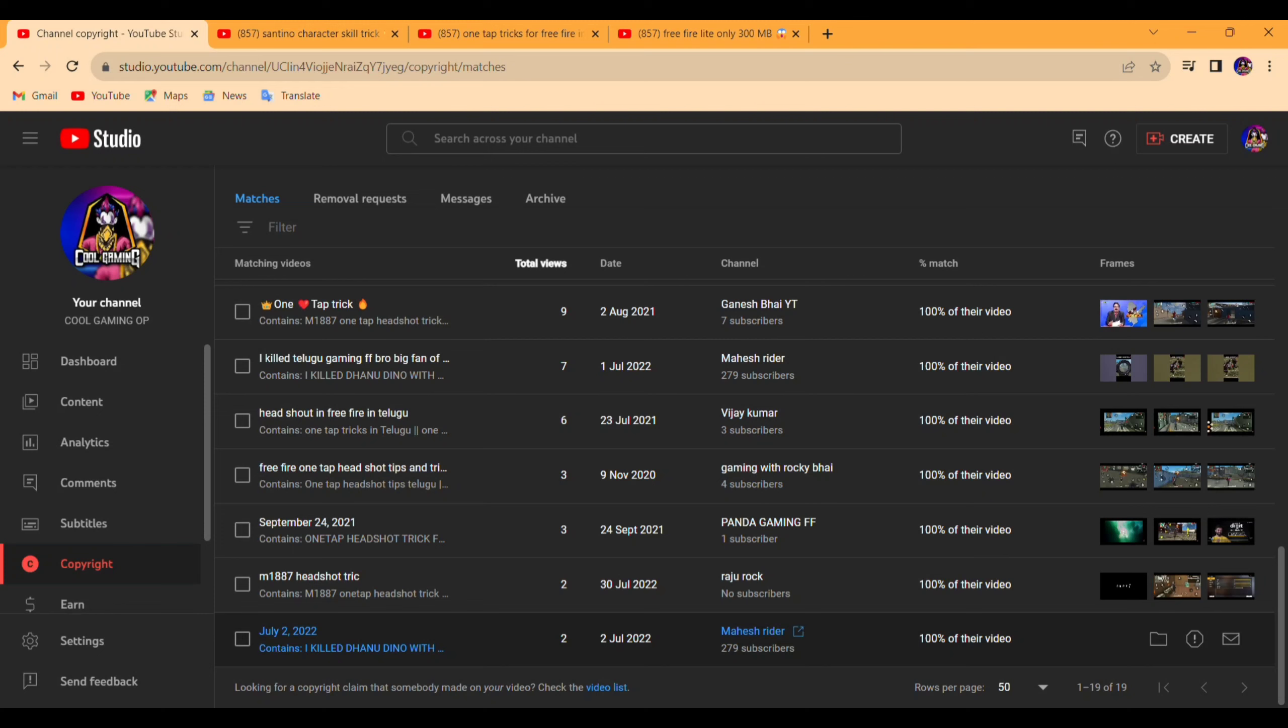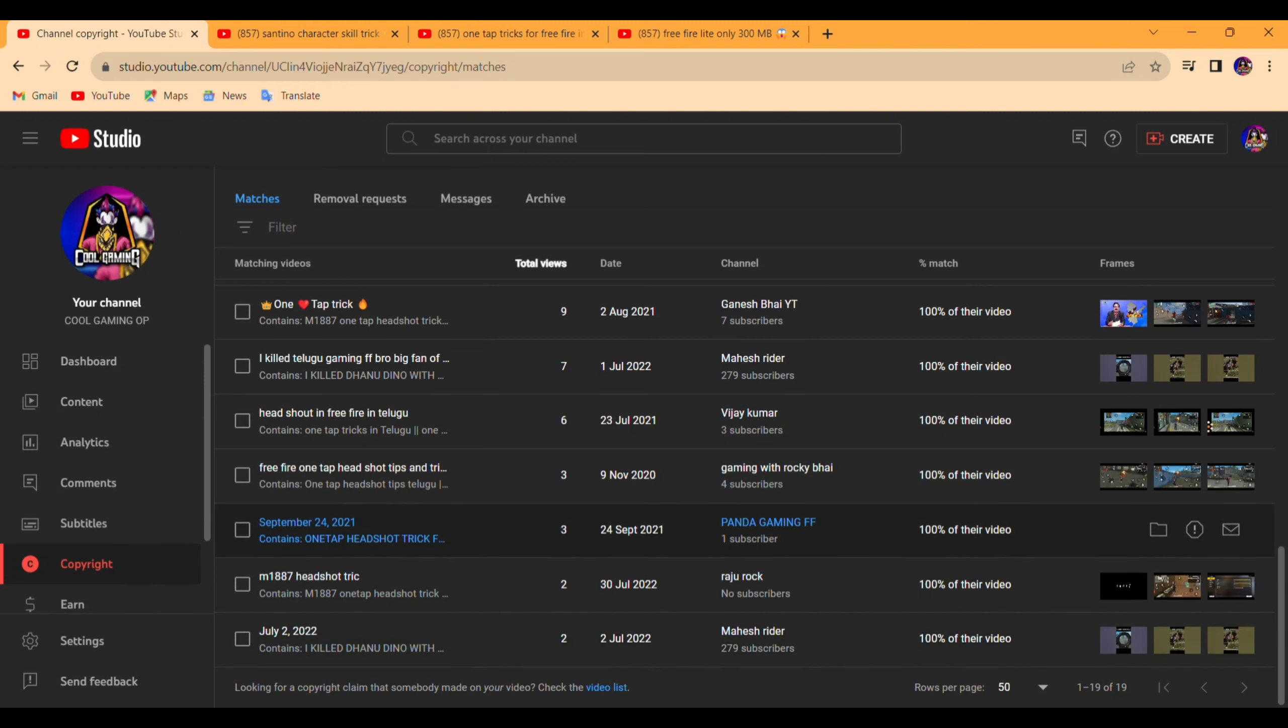279 subscribers, Panda Gaming FF. I am going to edit it in the video. It is 9 November 2021.